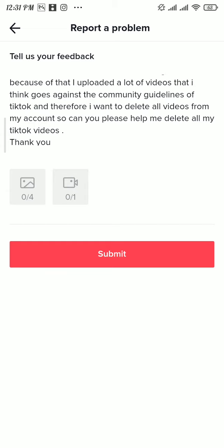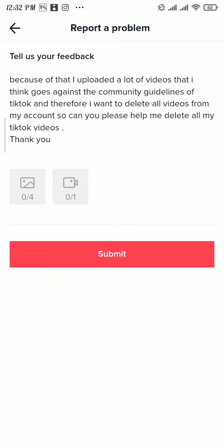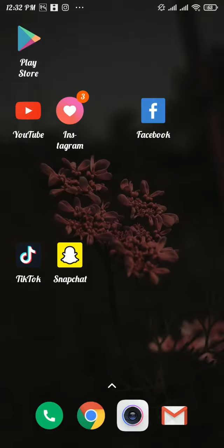Once you're done, tap on the Submit button. After submitting the report, within 24 hours all videos from your TikTok account will be deleted. That's how you can delete all TikToks at once.